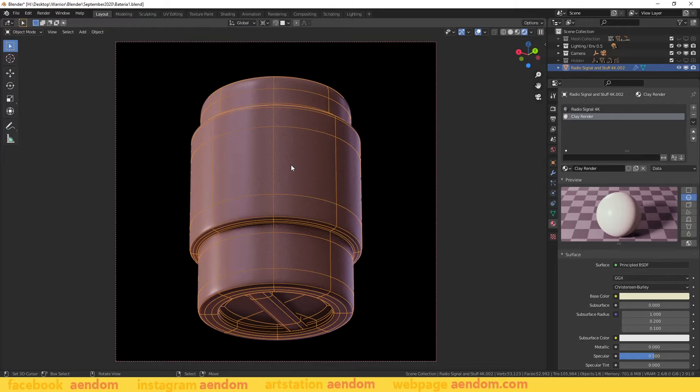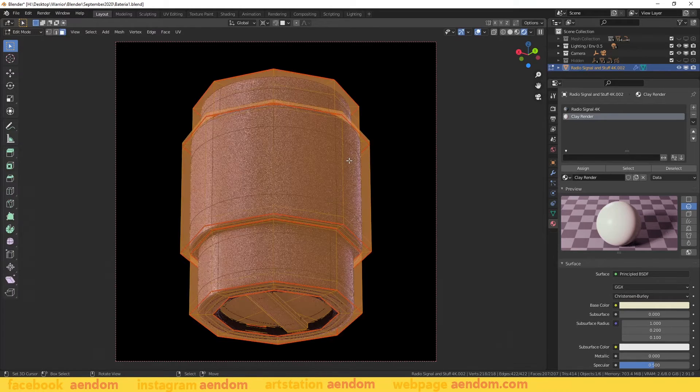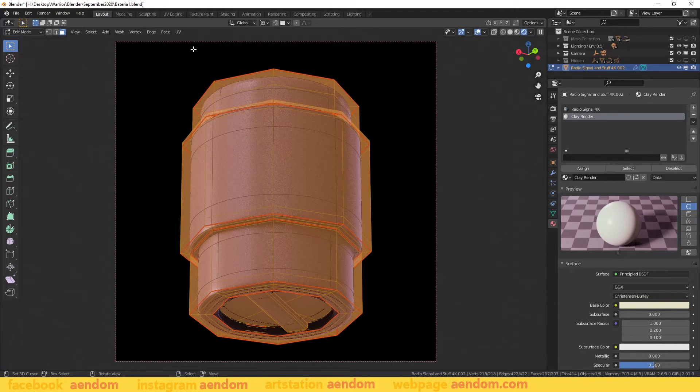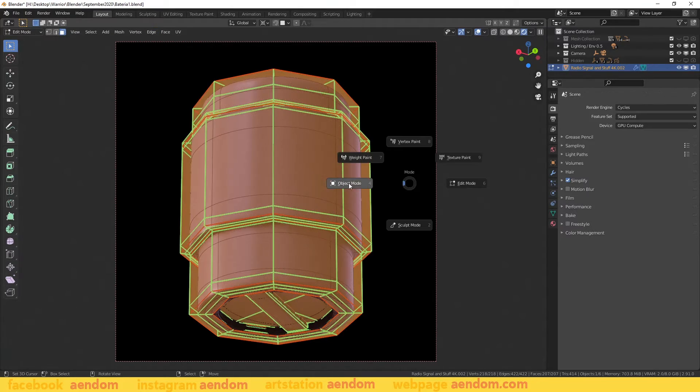First, in edit mode select all faces of your model and go to edge and select mark freestyle edge.